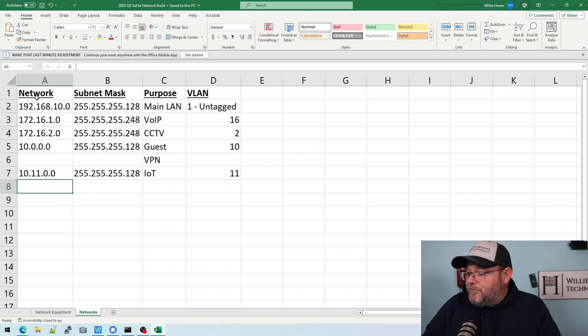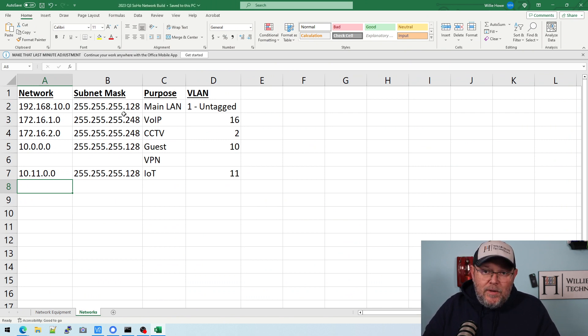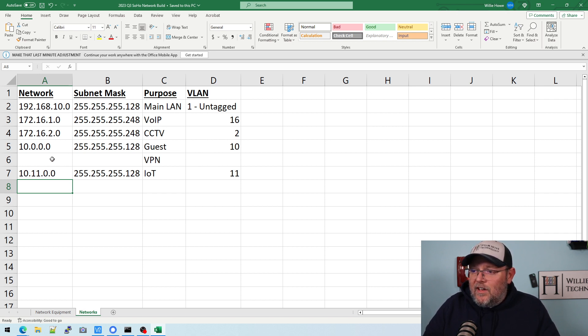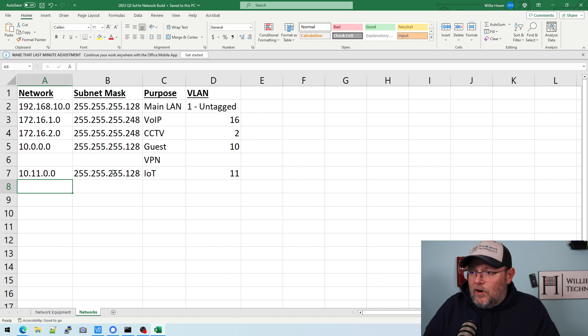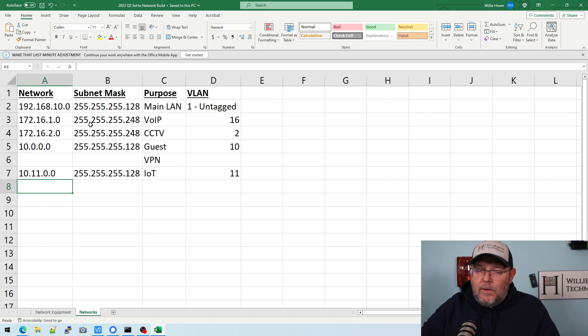So just a quick recap, we have our main LAN, which we're going to have to change the IP address on, on the router. So we'll do that. We got our VoIP, our CCTV, our guest, VPN still to be determined. And now we have added our IOT. So we're going to have six networks, which I think is going to work out pretty well. So let's get the router up here.